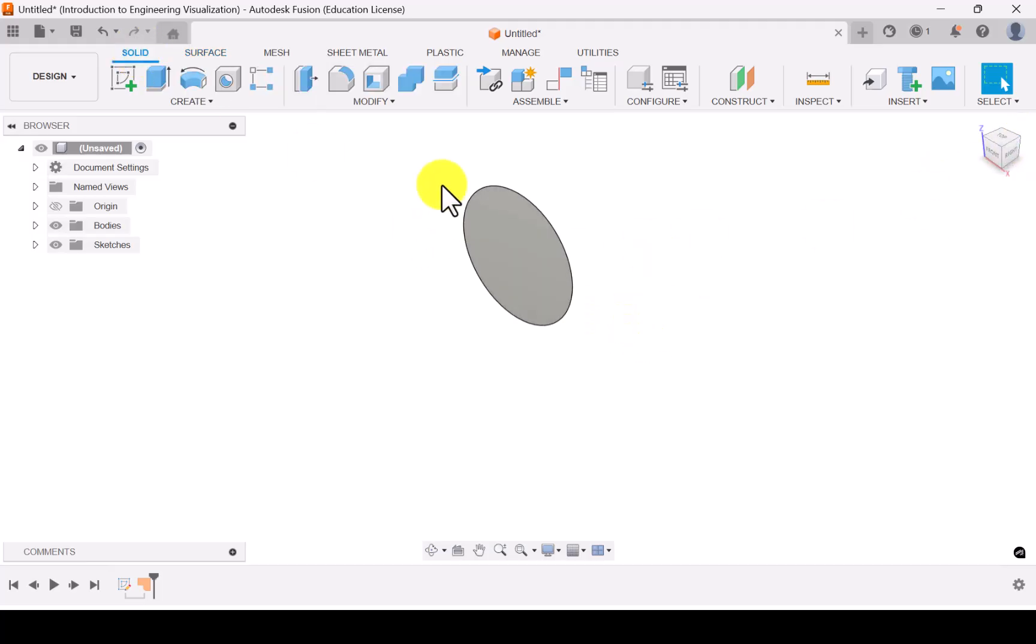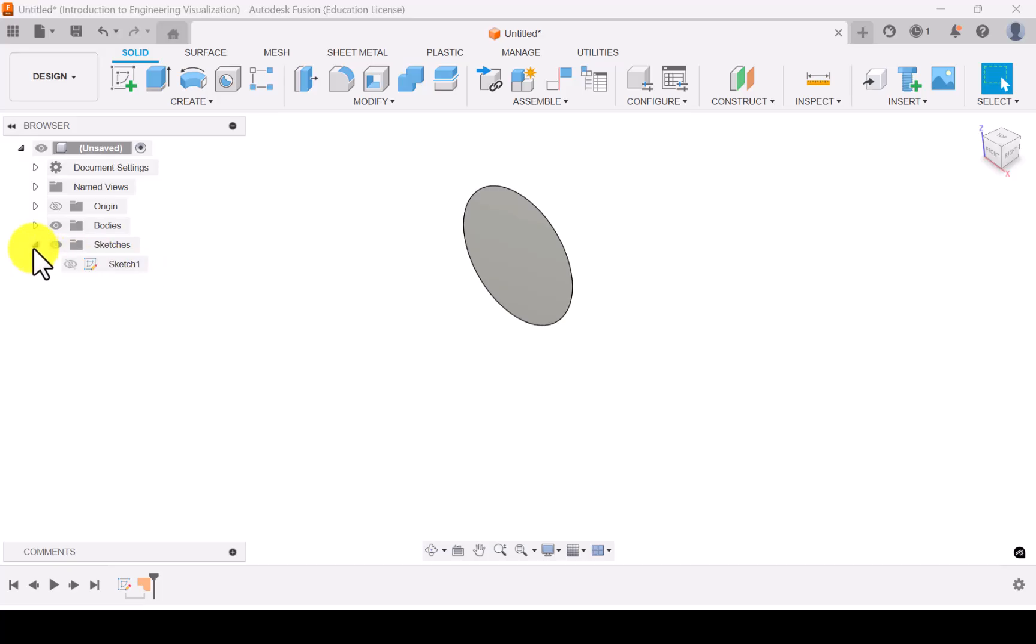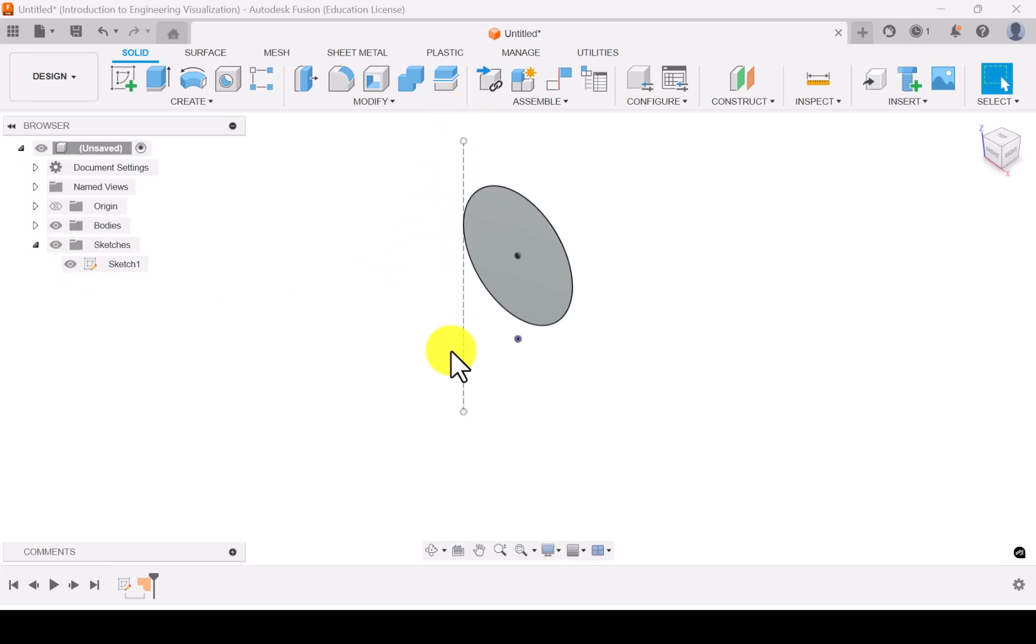And then in order to do the rotation we need the axis to be enabled. So let's activate the sketch. Go here and activate the sketch. Now the axis is visible now.